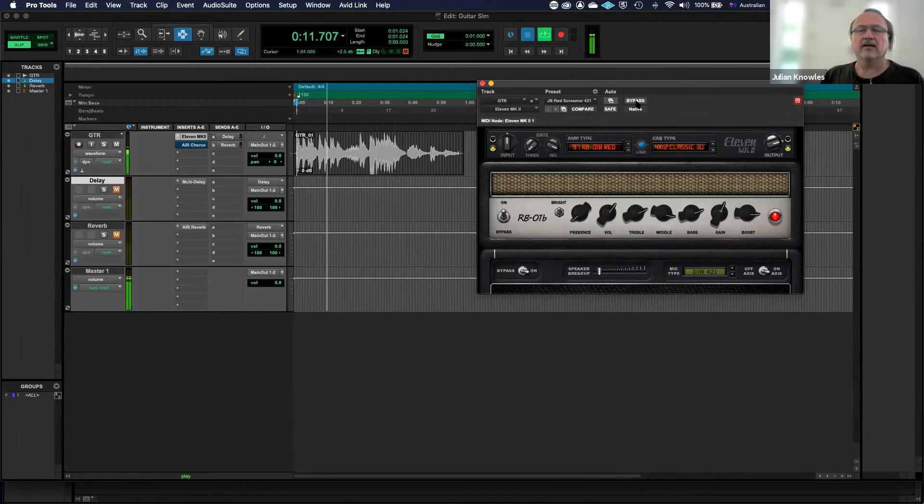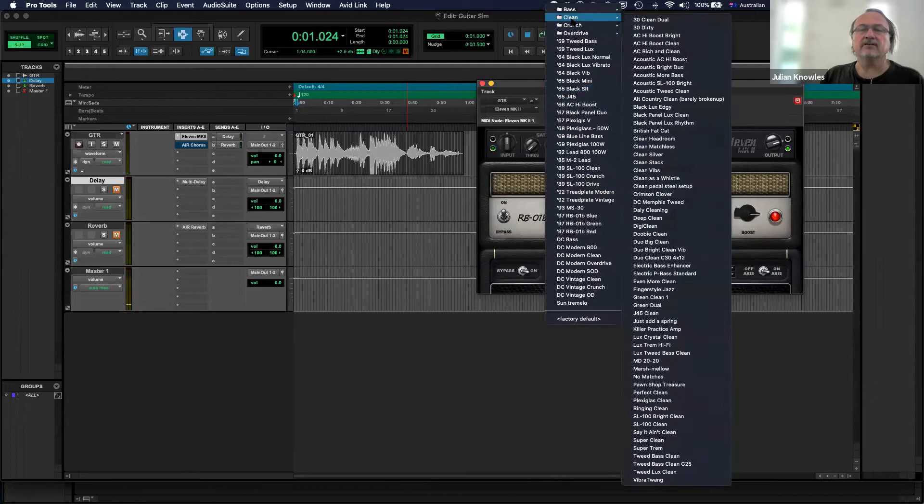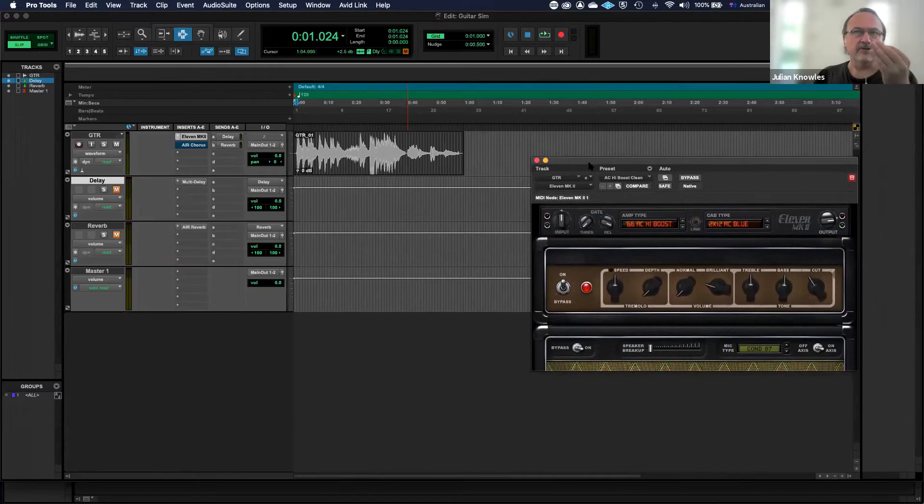Okay, so that gives you just an idea of some of the high gain options. There's a huge variety of tones here you can explore. Go through all the different amp models and experiment with different guitar sounds.